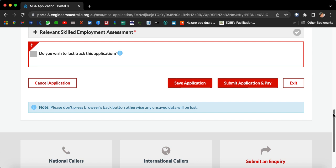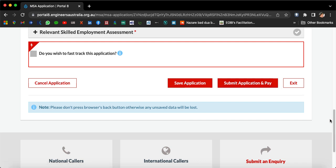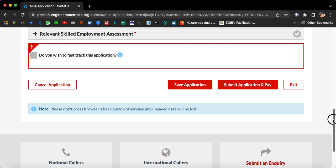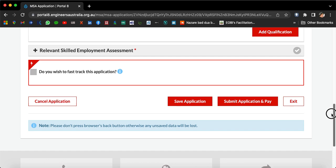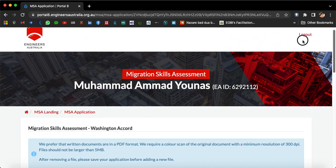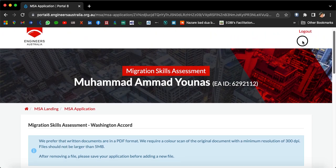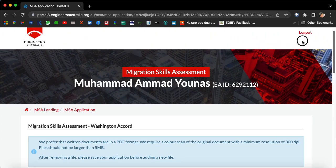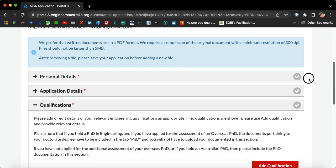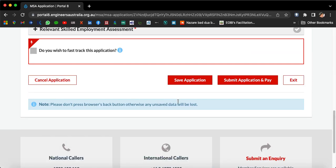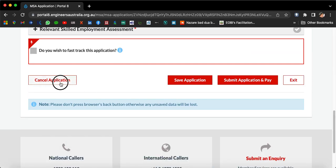The last option is 'Submit Application and Pay'. As I have already paid my assessment fee, I will demonstrate to you how it looks. First, I need to cancel this demo application.